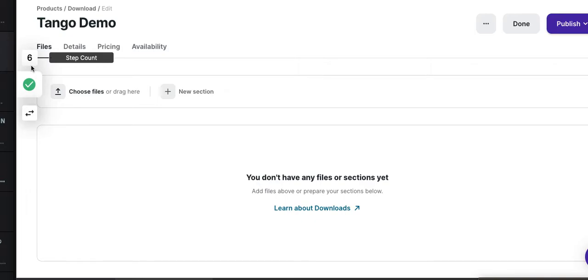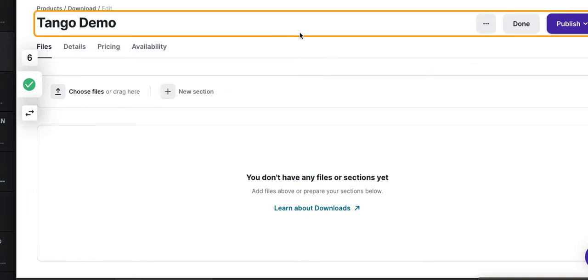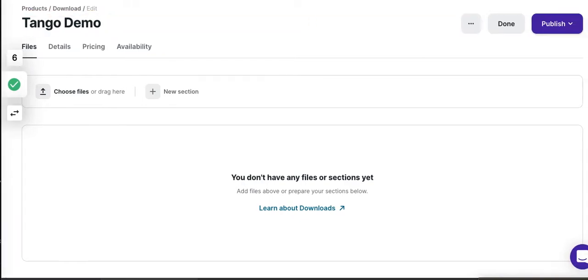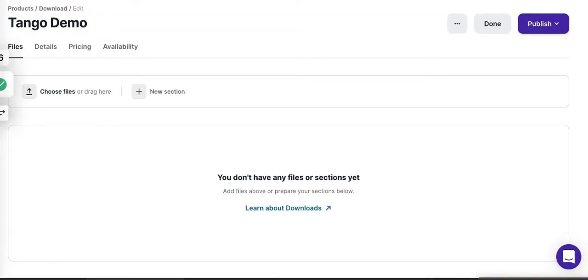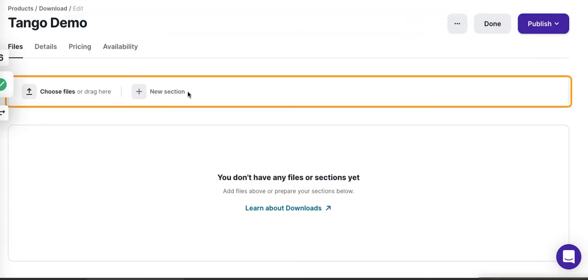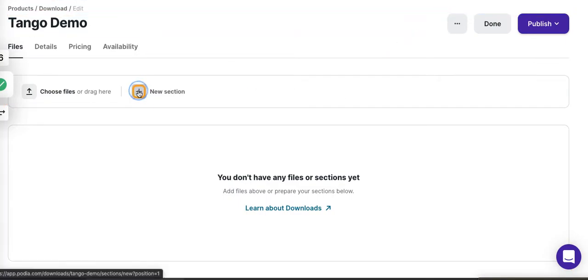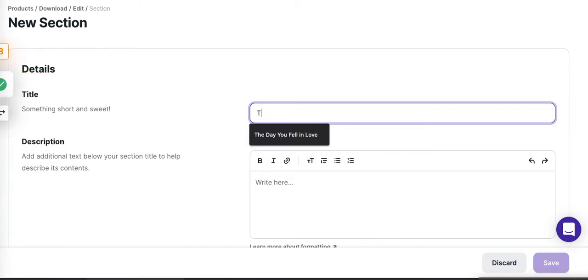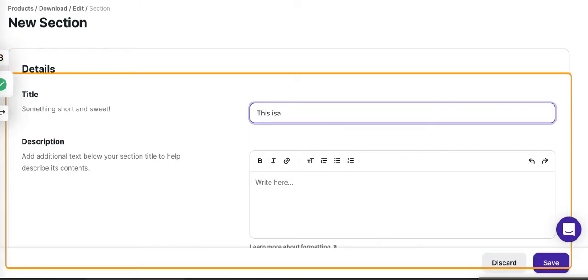Now over here, you'll see I'm on step six. I'm going to actually create a new section, so now it's updating to seven. This is a section on a Podia download.